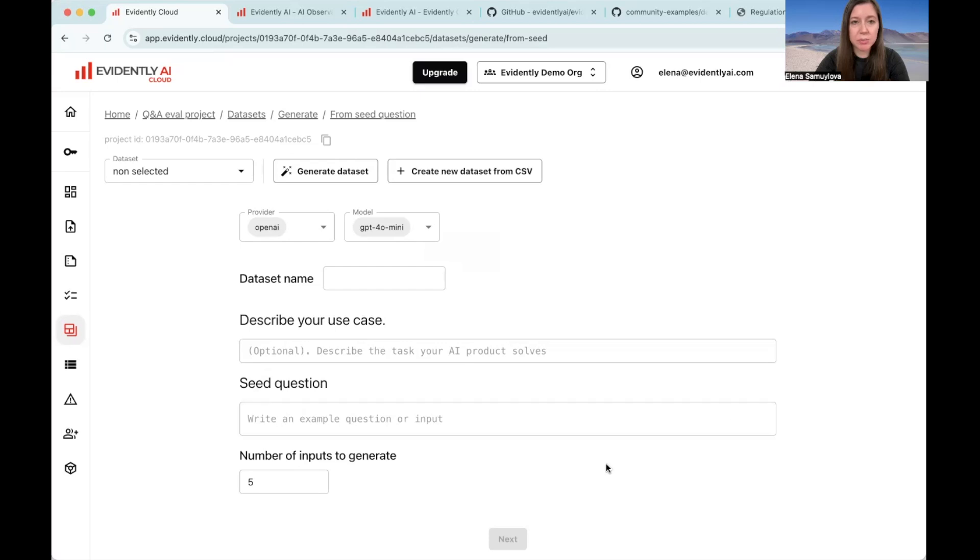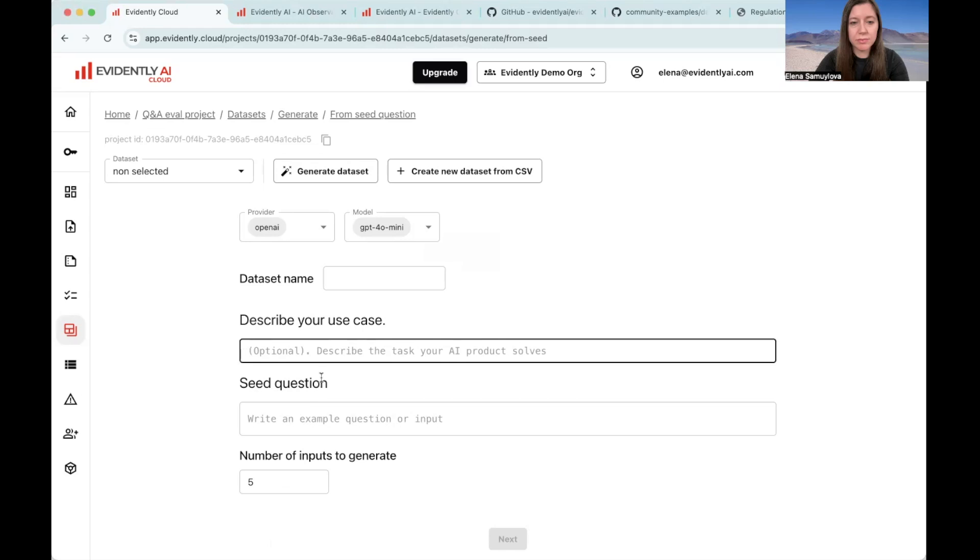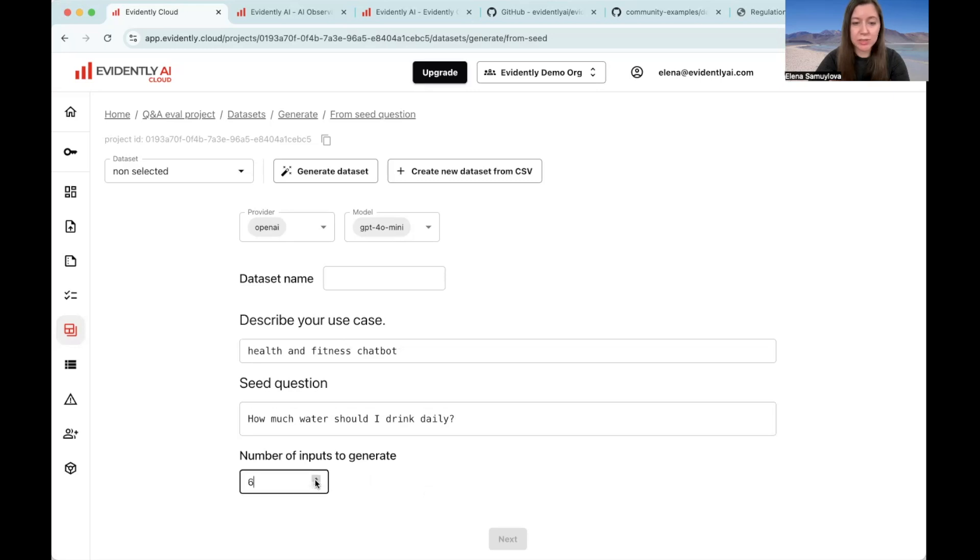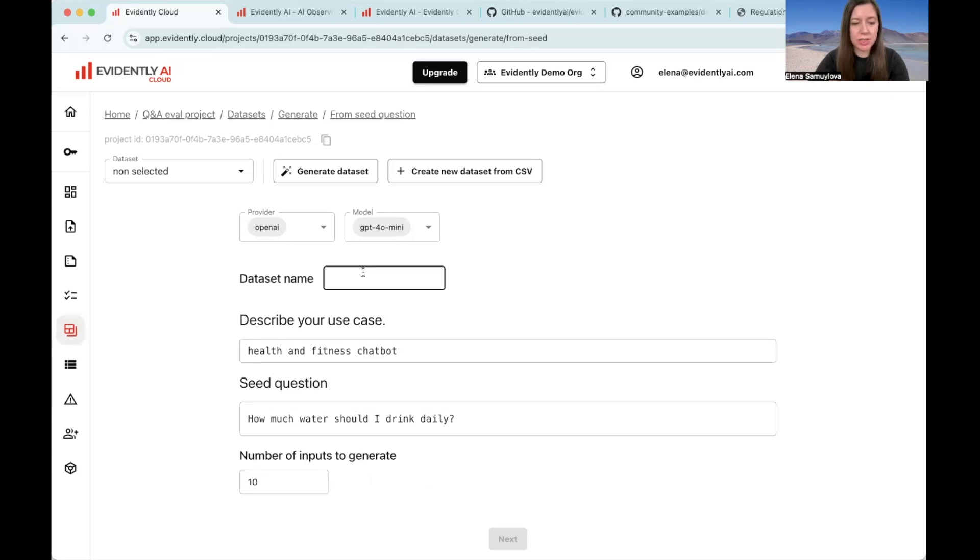For example, let's say that we are dealing with a health and fitness chatbot. You can add a description of your task here. An example input could be something like, how much water should I drink daily? And let's say you want to generate 10 more questions like this. And also let's save the name of the data set like QA.